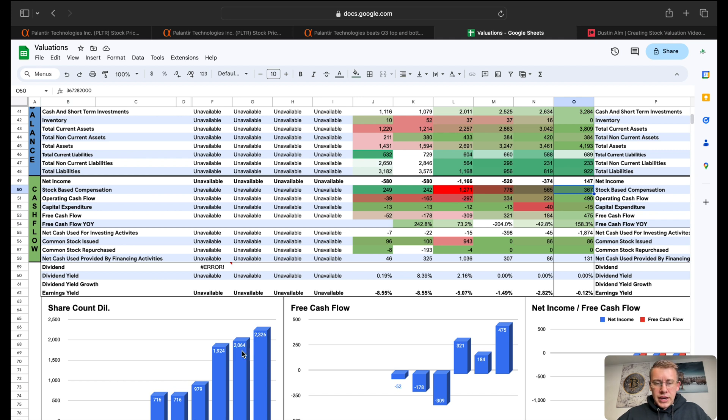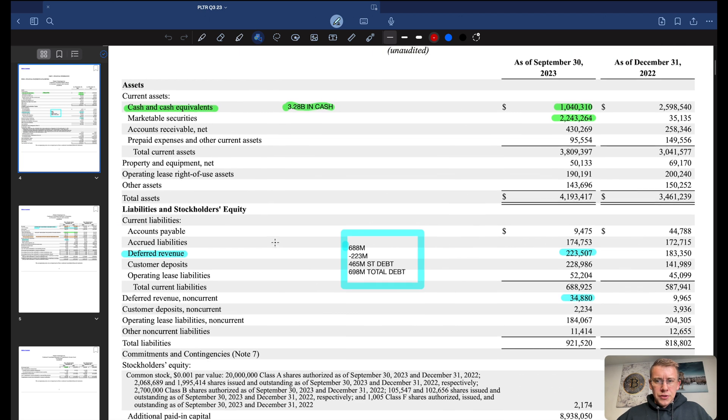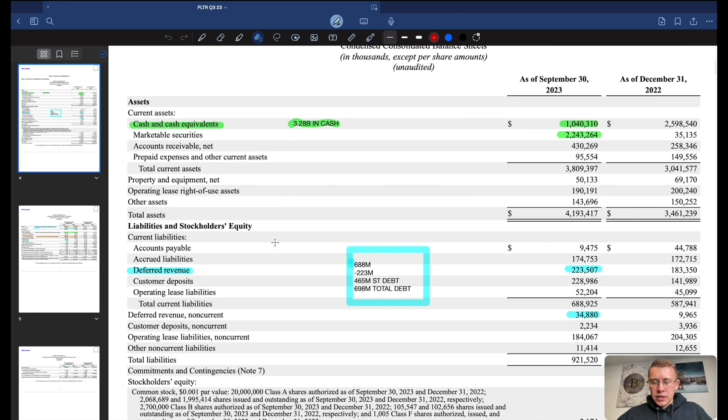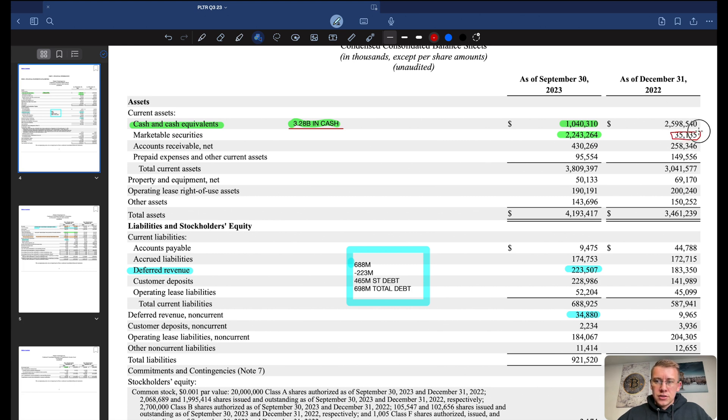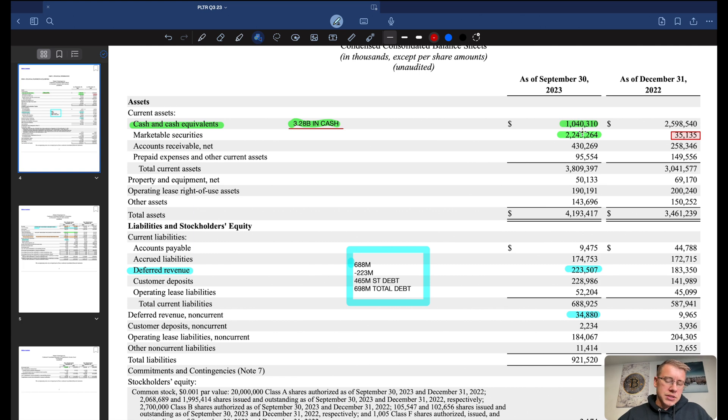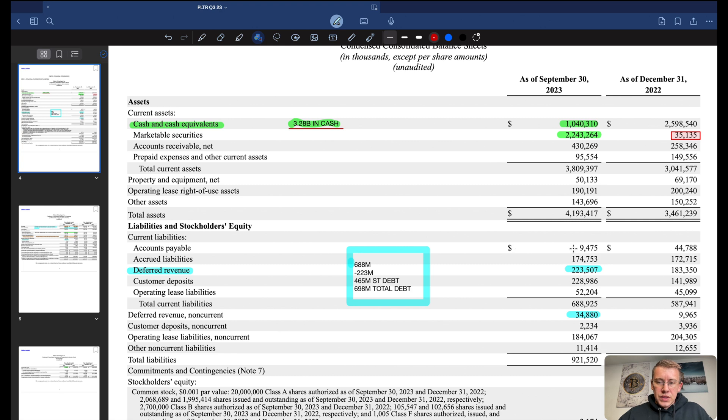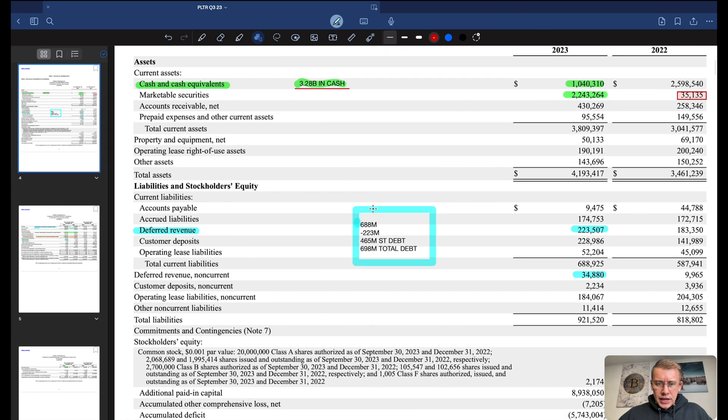Over here on the balance sheet for Palantir, we have cash and cash equivalents and marketable securities, giving us a total of $3.2 billion in cash on the balance sheet. Last year, they had only $35 million in marketable securities, and now they've transferred over a lot of their cash balance into marketable securities to earn them a little bit more interest income, which we'll see as we go through the net income statement.